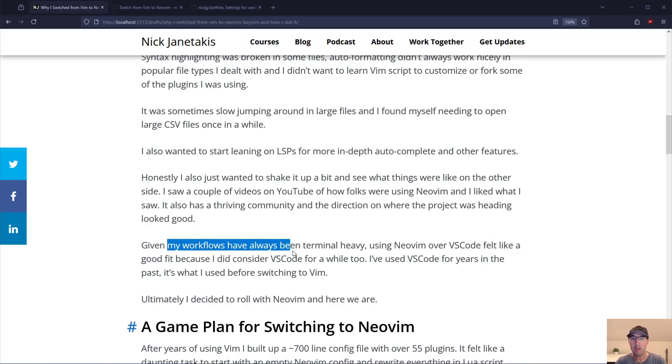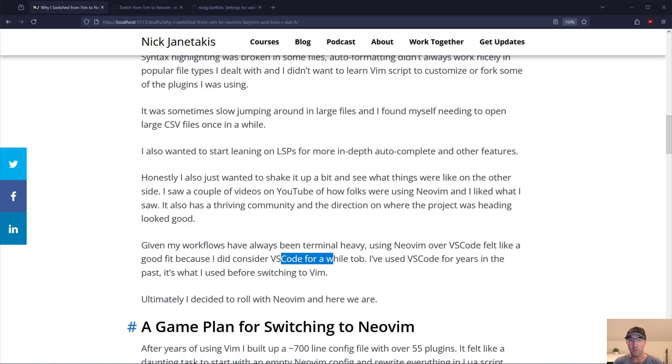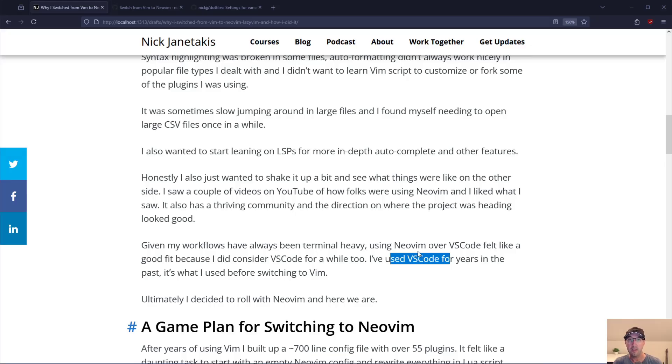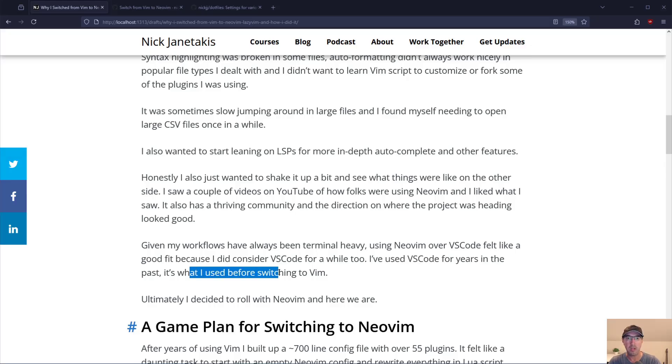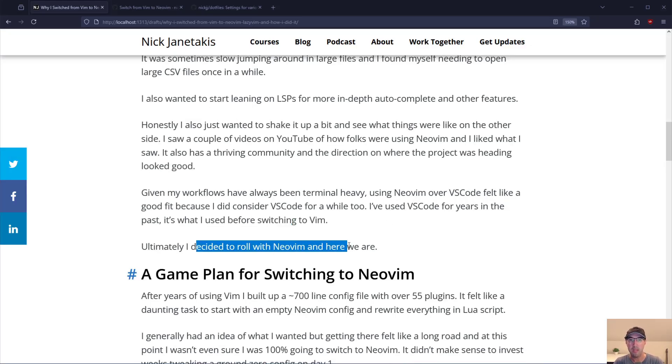Given my workflows I've always been very terminal heavy here. Using NeoVim over VS Code felt like a good fit because I did consider VS Code for a while too. I should say maybe going back to VS Code because I actually used VS Code for years in the past. Done at least blog posts about that one. But that's what I used before switching over to Vim. Ultimately decided to roll with NeoVim and here we are.